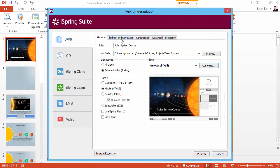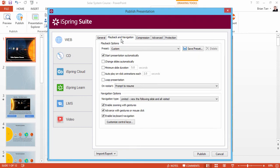Now go to the Playback and Navigation tab. The best way to ensure smooth navigation on any device is to check all three of these boxes. That way viewers can use gestures on mobile devices, and PC users can take advantage of the keyboard.